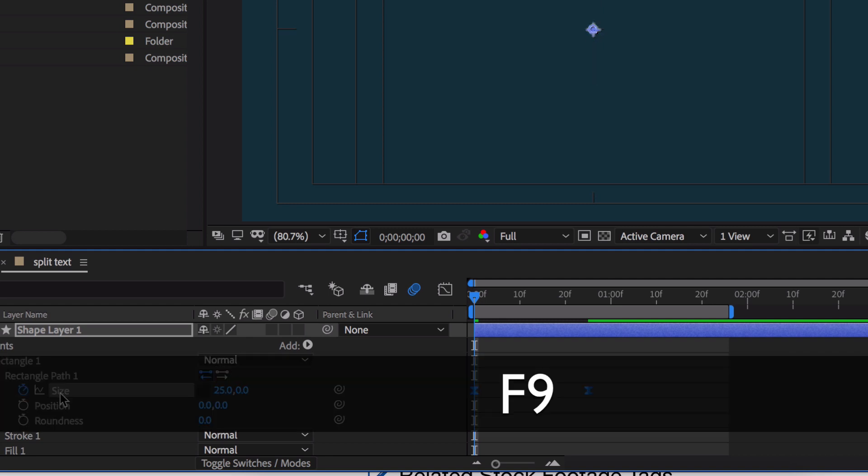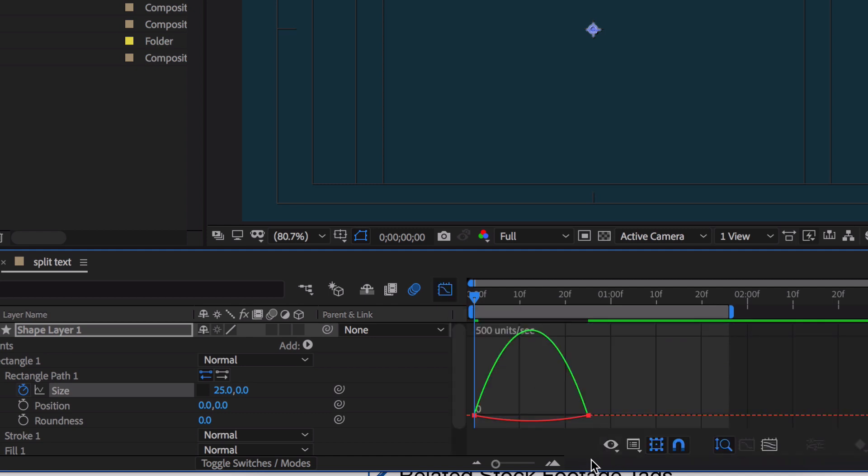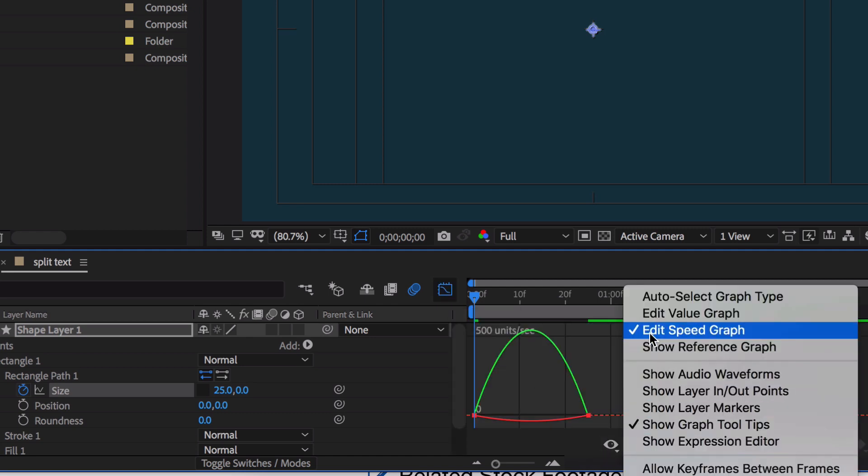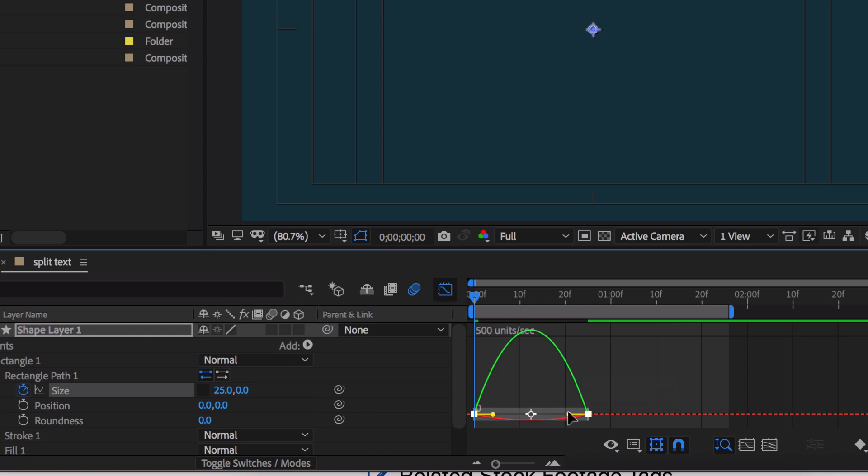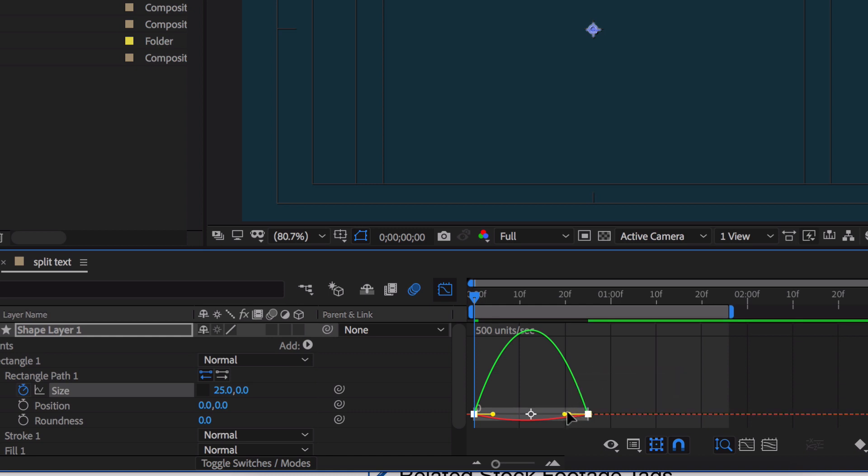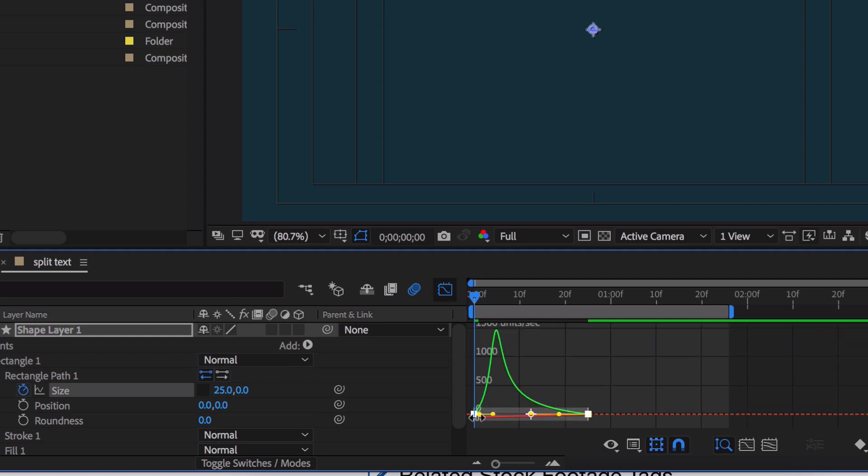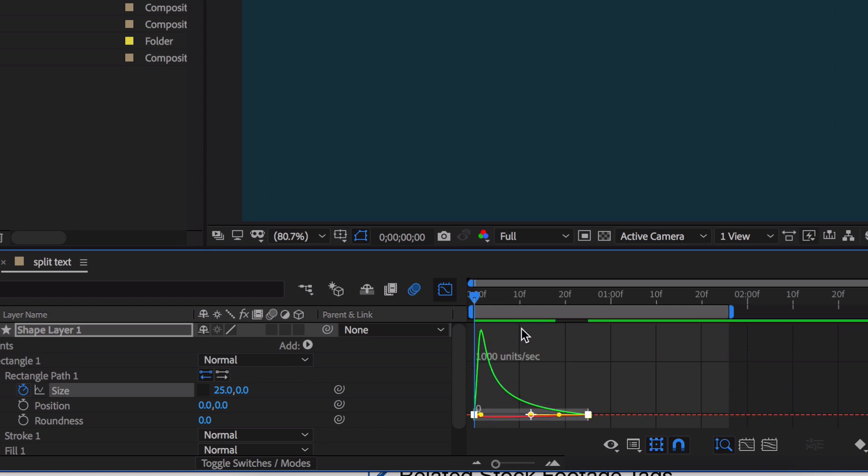Hit F9 to turn on easy ease. If you go over here to your graph editor, that's what this is, make sure that edit speed graph is turned on. This green is going to represent the speed, the value of the vertical line. So let me just go over here and I'm just going to drag that back. I'm even going to drag this one back like that.